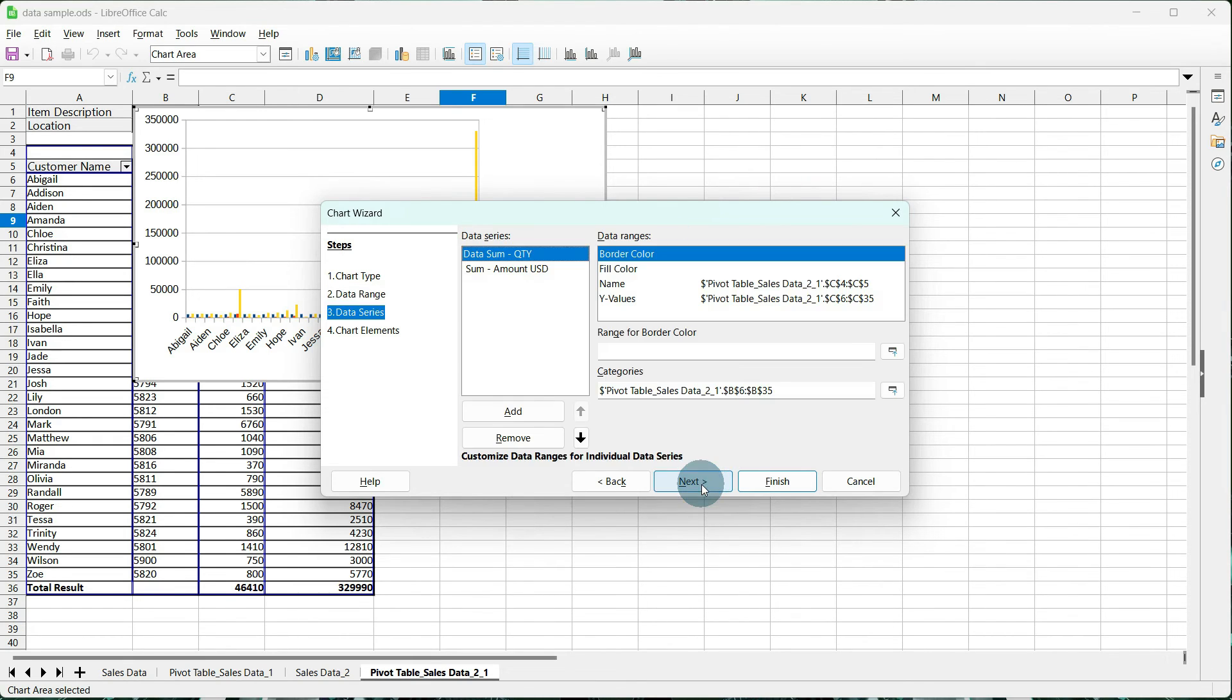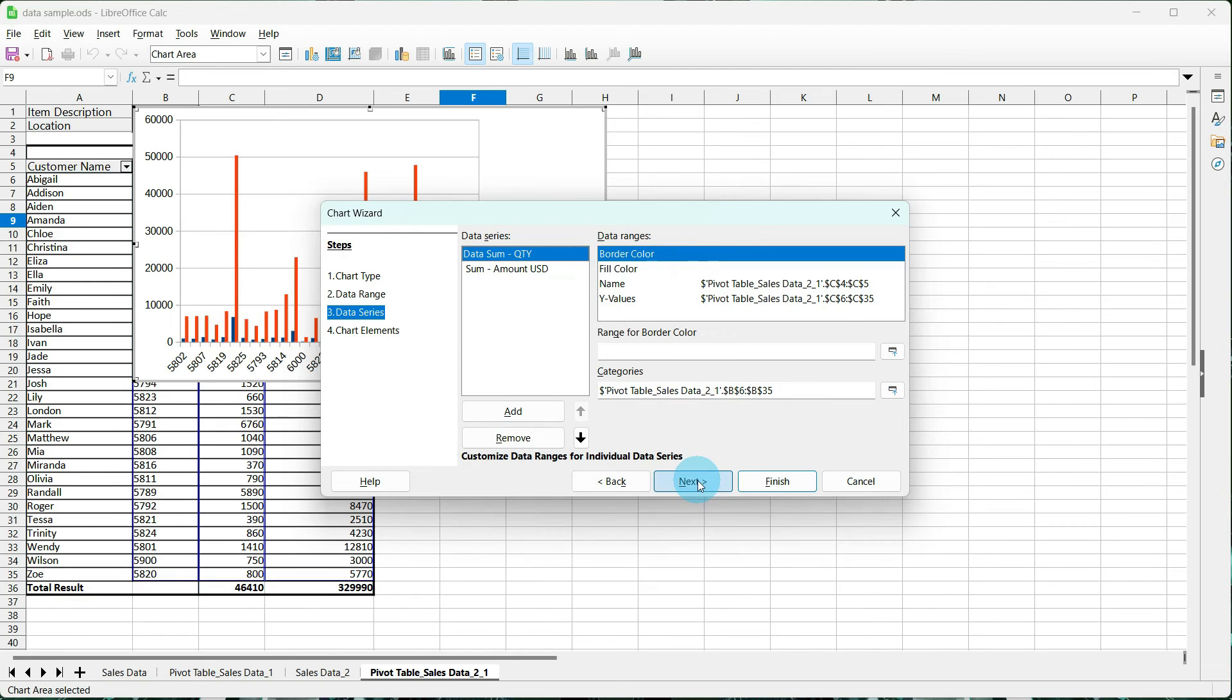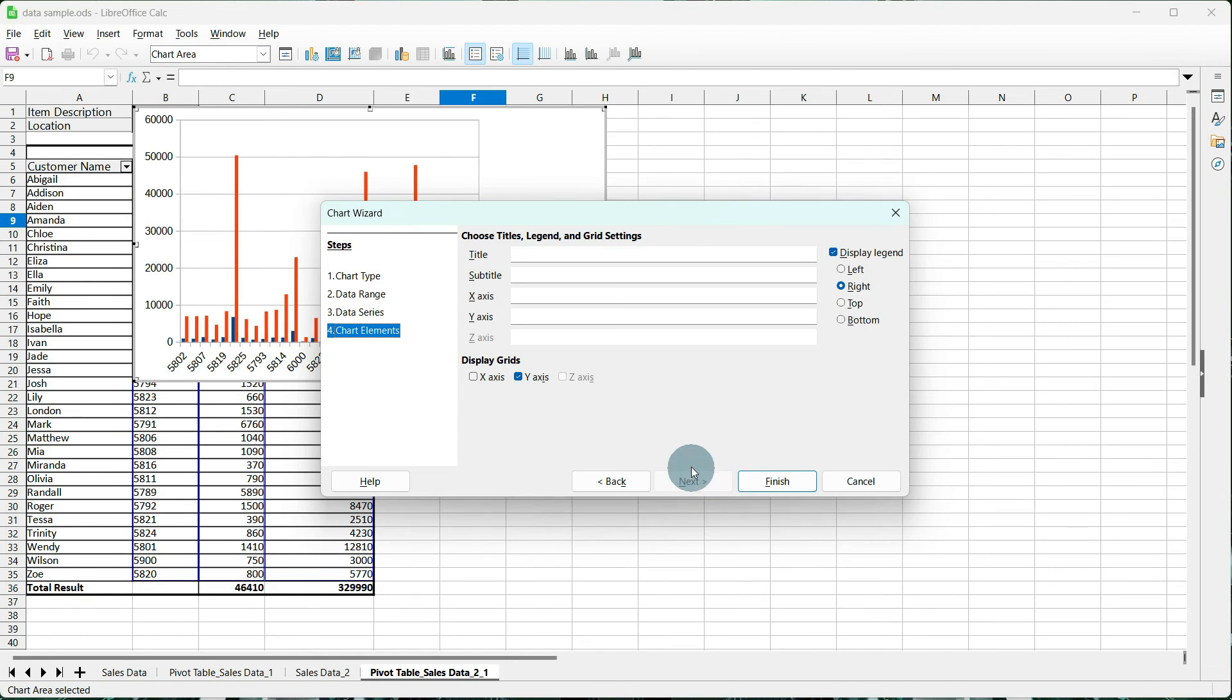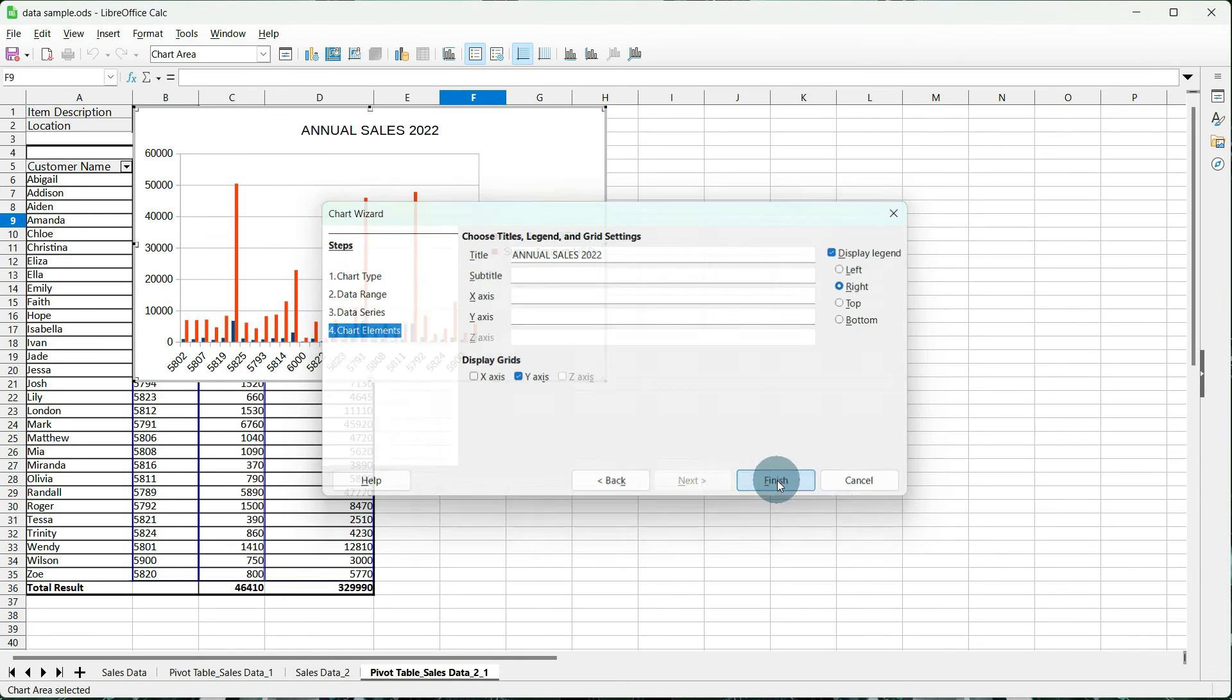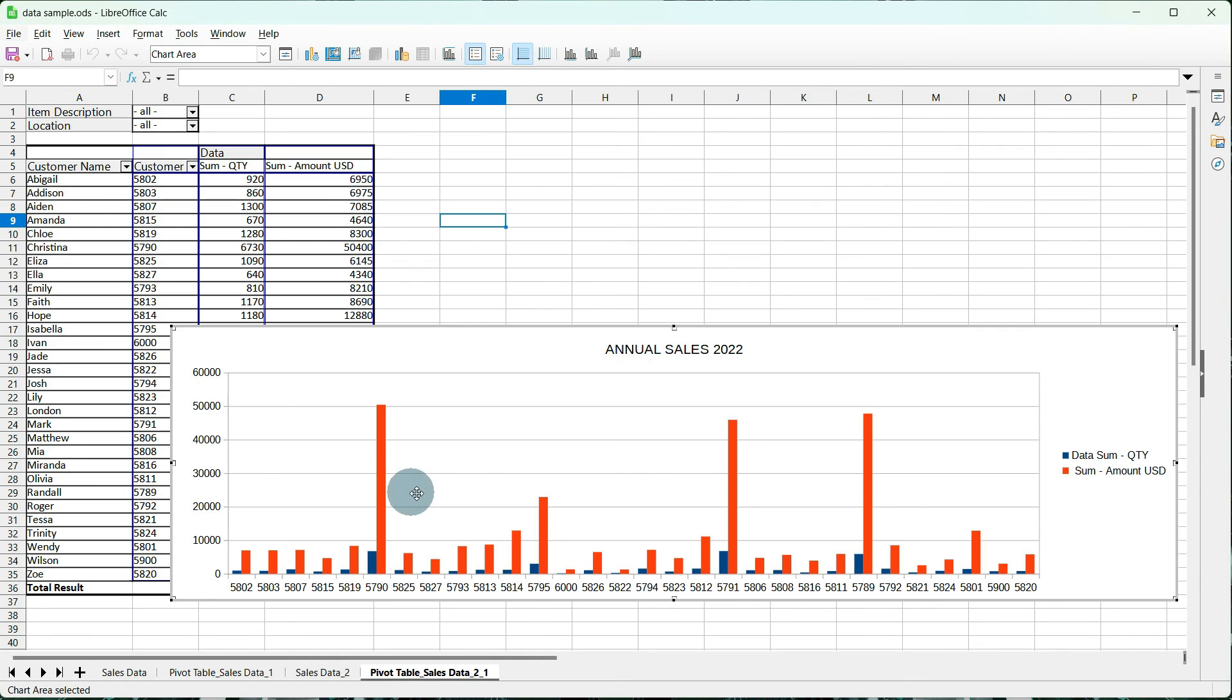Tell it next. All of this looks okay. Next. And I'm going to give it a title of Annual Sales 2022. And we're going to tell it to finish. And it looks exactly the same.